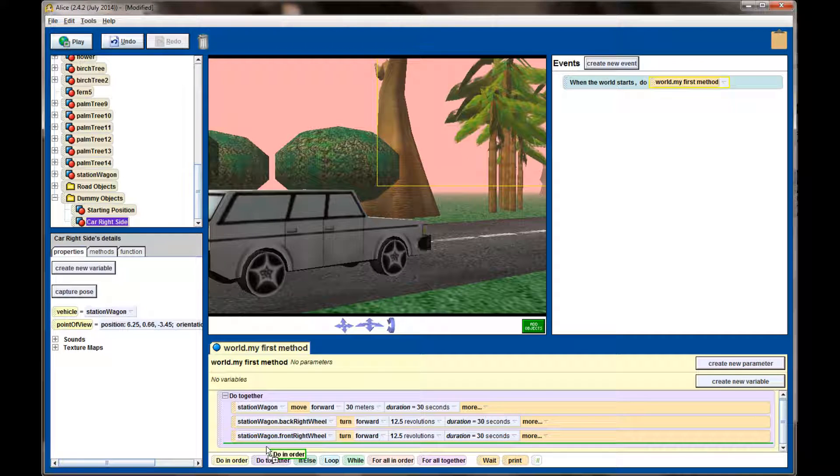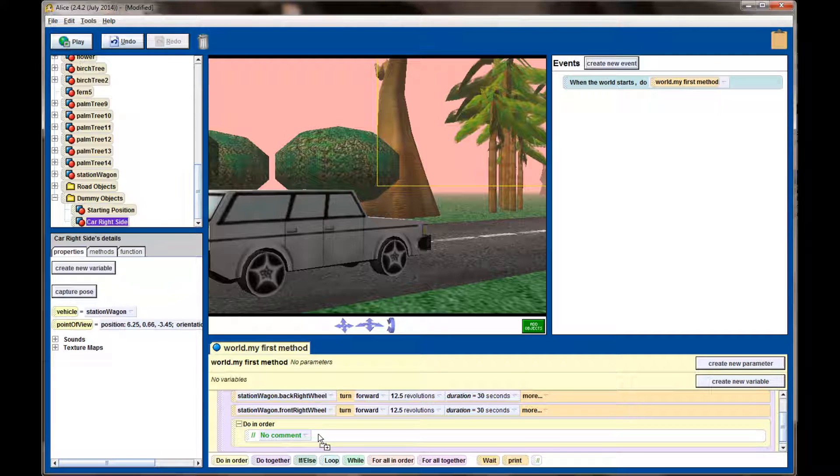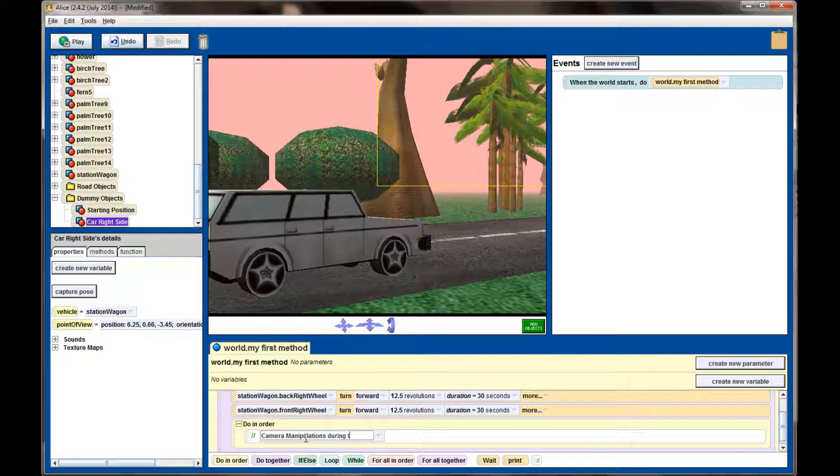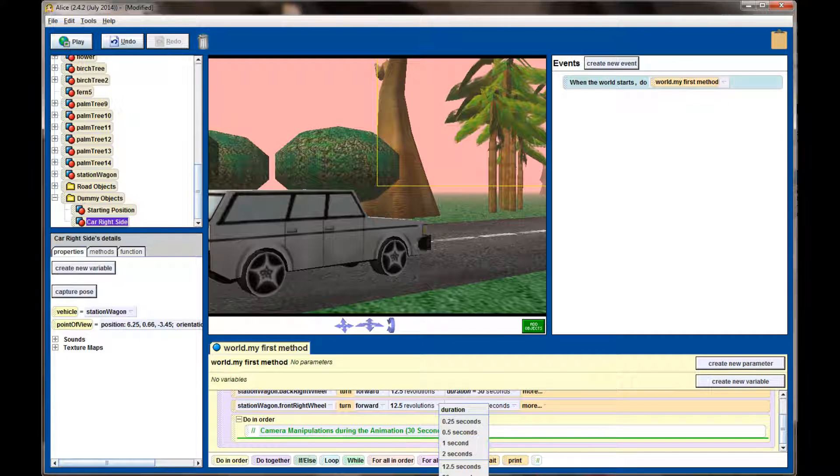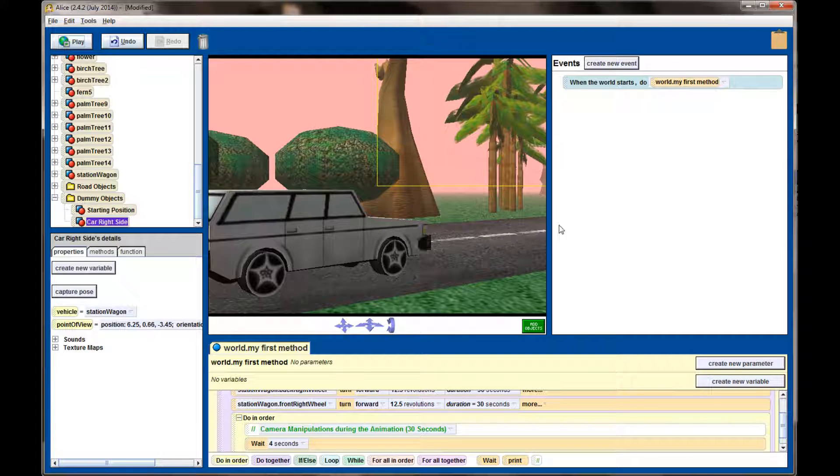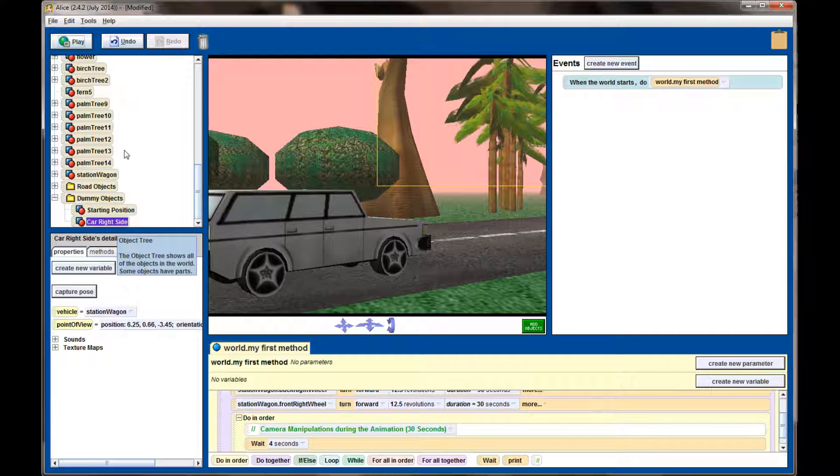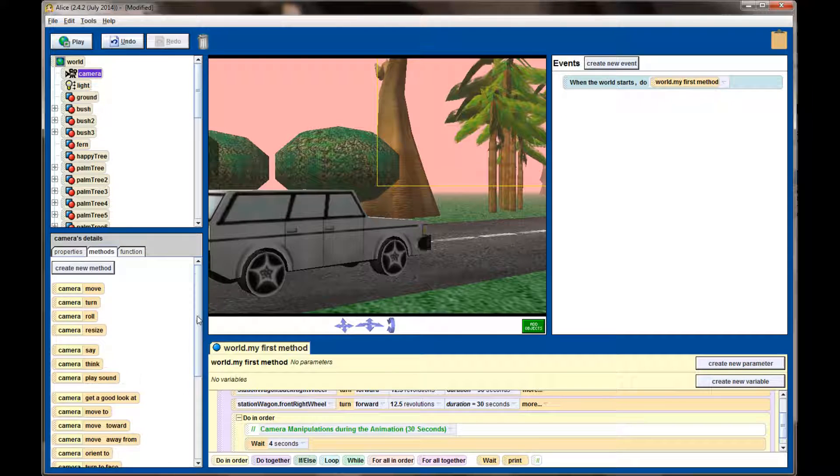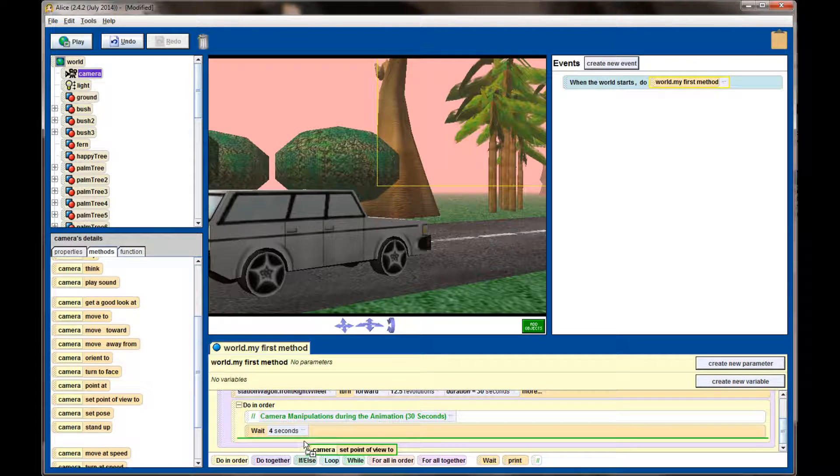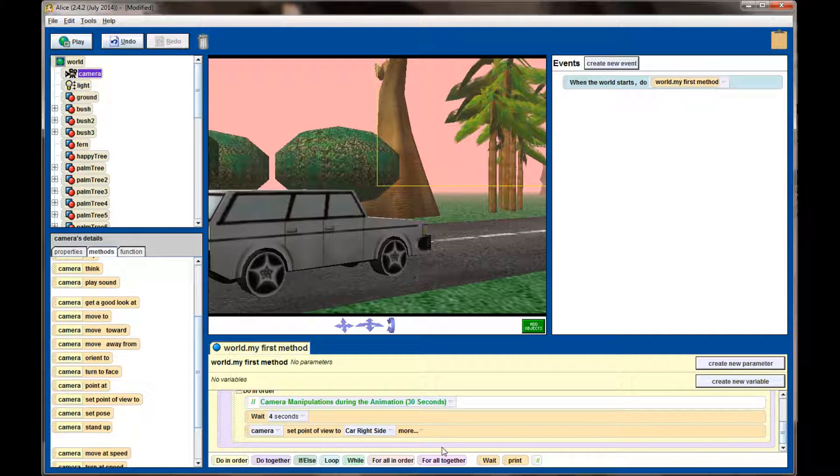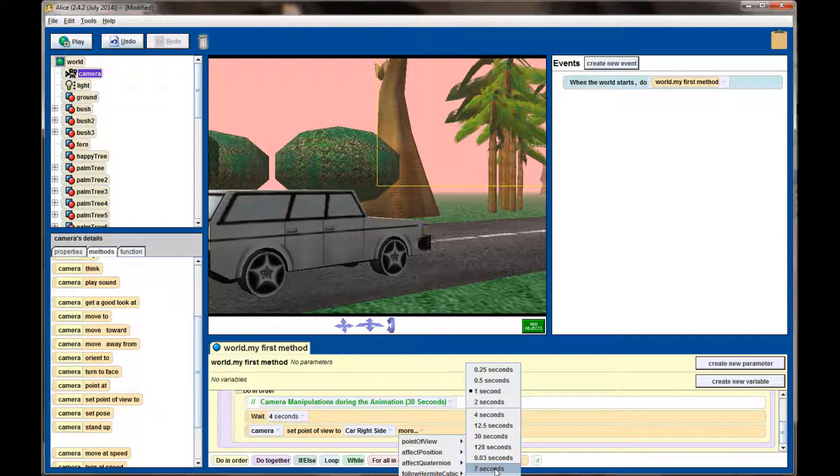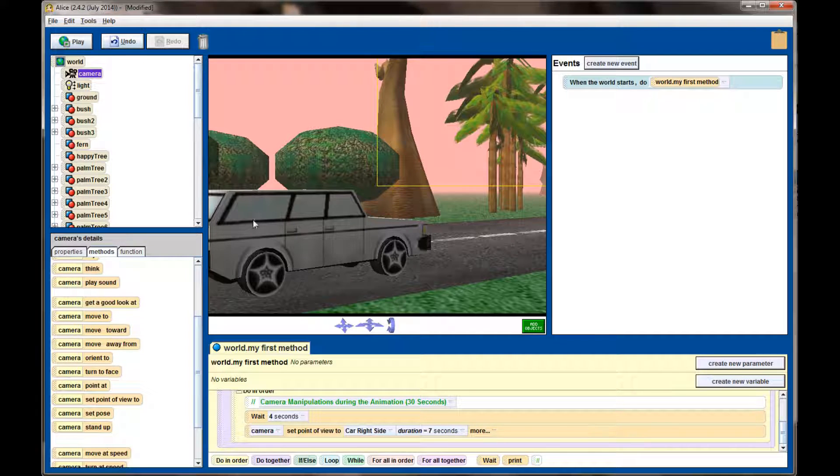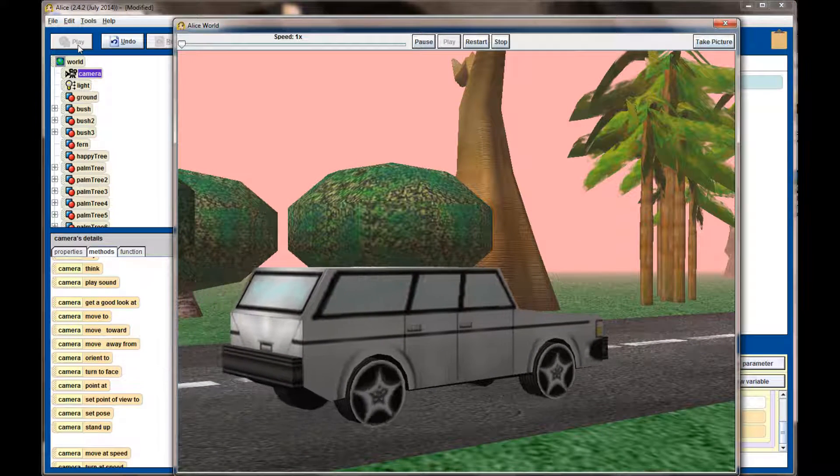Okay, so we've got the dummy camera attached to the right-hand side of the car. I'm going to add a do-in-order statement. This do-in-order is going to be my camera controls. So let's add a comment and say that this do-in-order statement handles camera manipulations during the animation. The animation is 30 seconds, so I have 30 seconds to play with. The first thing I want the camera to do is wait about 4 seconds. This will give the car time to drive off to the right a little bit without the camera moving at all. As the camera gets moving, I want the camera to pan to that car right-side camera. So let's go up to the camera and give it the set point of view to command. Camera, set point of view to, and we want it to move to our dummy camera on the car's right side. We want this to happen over about 7 seconds. So the car will be moving for about 4 seconds with a stationary camera. Then the camera will catch up to the dummy camera and align its view with where the dummy camera was originally placed.